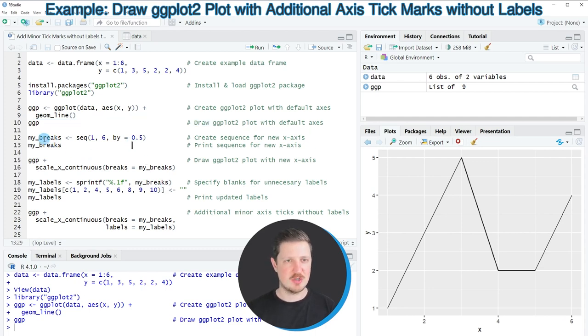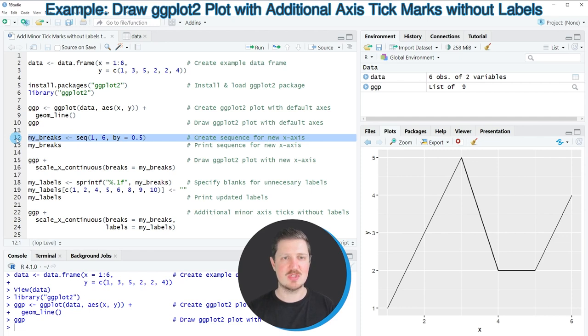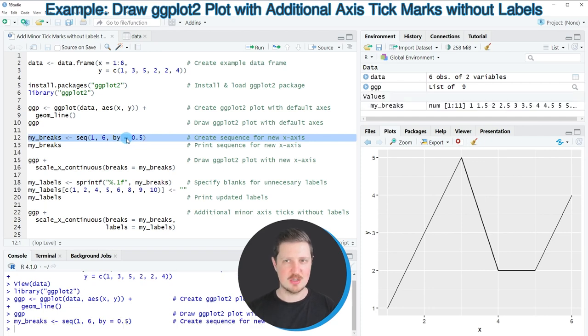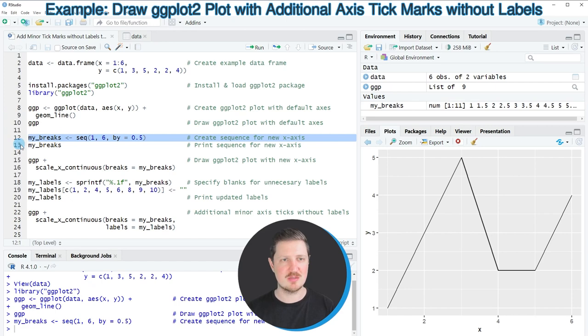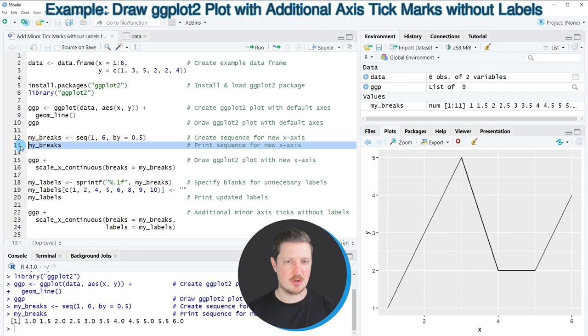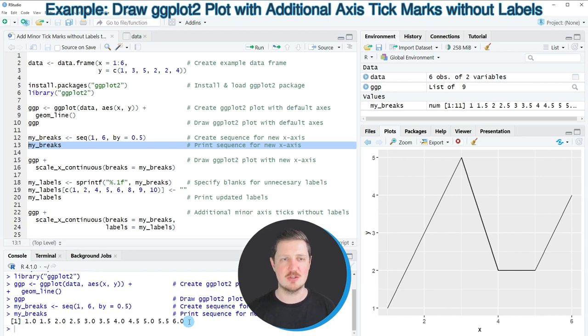So as a first step you have to specify the breaks that you want to add for the minor tick marks. So in this case I'm specifying a sequence from 1 to 6 by 0.5 intervals. So after running line 12 of the code a new data object called my_breaks is appearing at the top right and we can print the content of this data object by running line 13 of the code and then you can see at the bottom that we have created a vector object which contains all the breaks that we want to add.